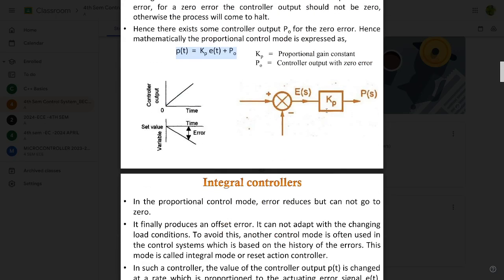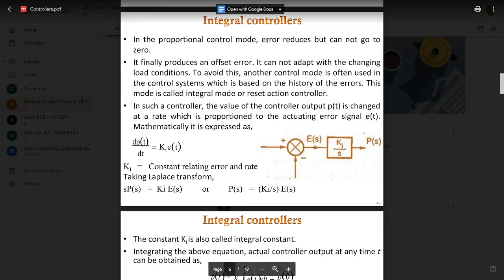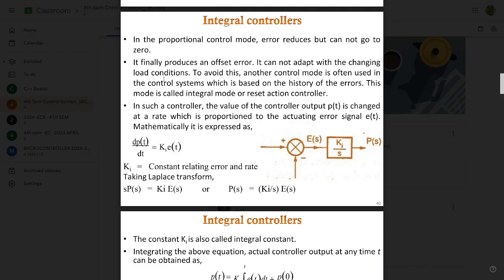The next type is integral controllers or I controllers. In proportional control mode, the error reduces but cannot go to zero — it finally produces an offset error and cannot adapt to changing load conditions. To avoid this, another control mode is used: the integral mode, also called reset action controller. Whenever a sudden error occurs, integral controllers are used to control it and restart the system.